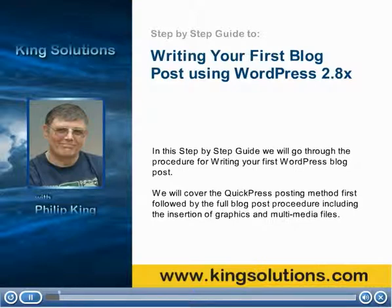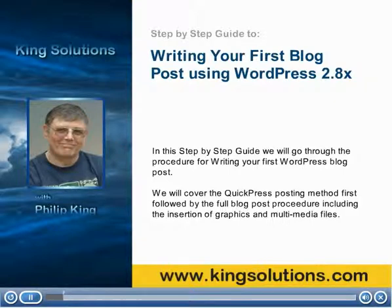We will cover the QuickPress posting method first, followed by the full blog post procedure, including the insertion of graphics and multimedia files.